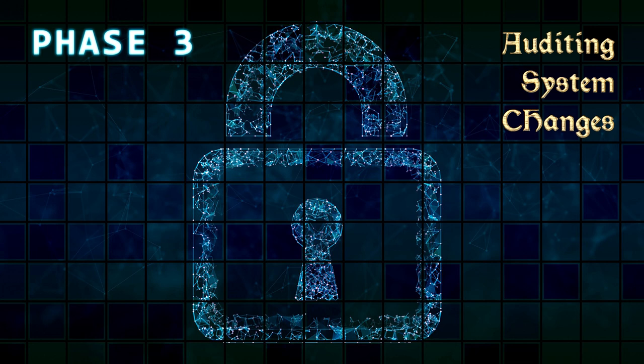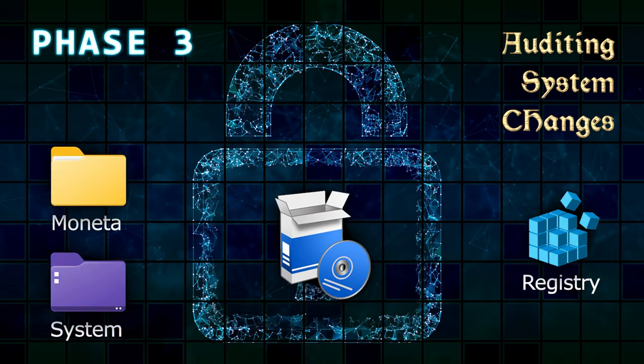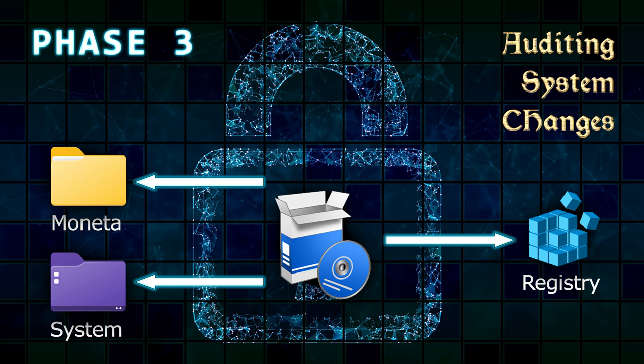Phase 3: Auditing System Changes. Installers can make many invisible changes to the operating system, including registry edits, localized program files, and system-wide components. Knowing exactly what the original application alters can greatly streamline our investigative analysis while ensuring no changes go unnoticed. The most comprehensive way to capture every change an installer makes is by doing a full system audit before and after running it.